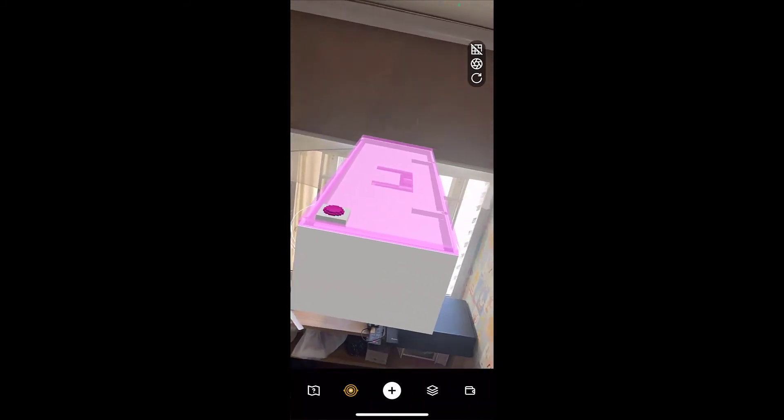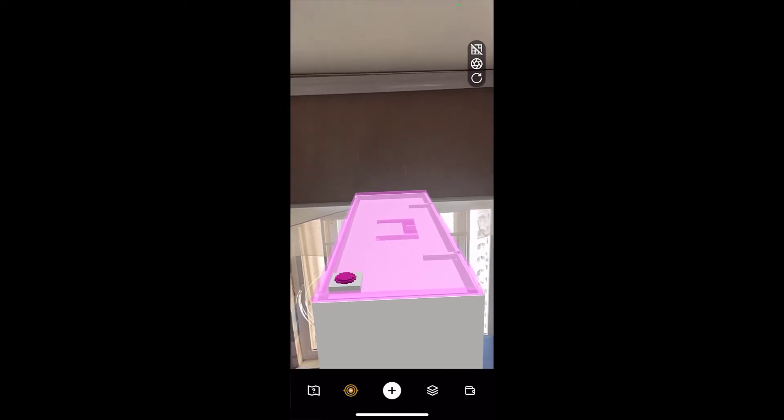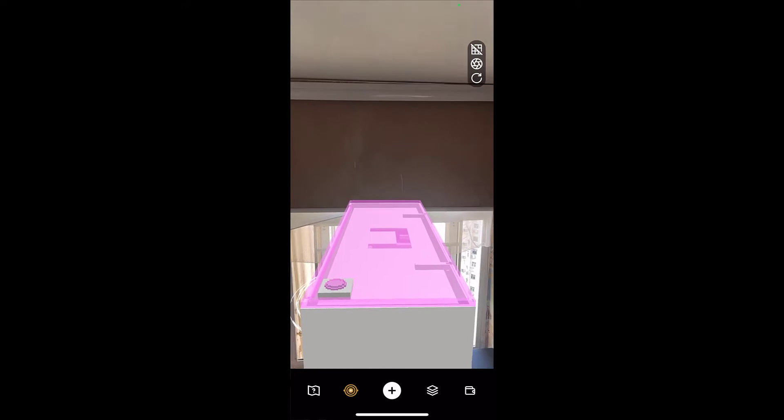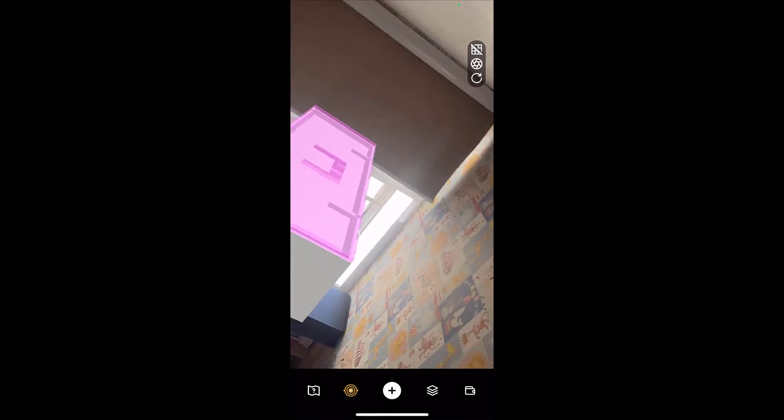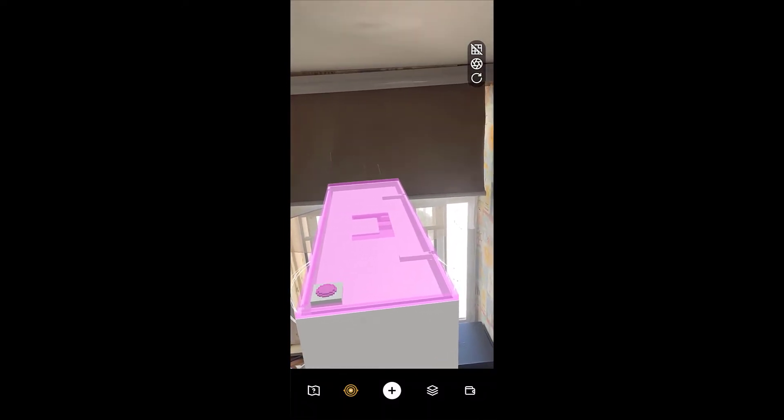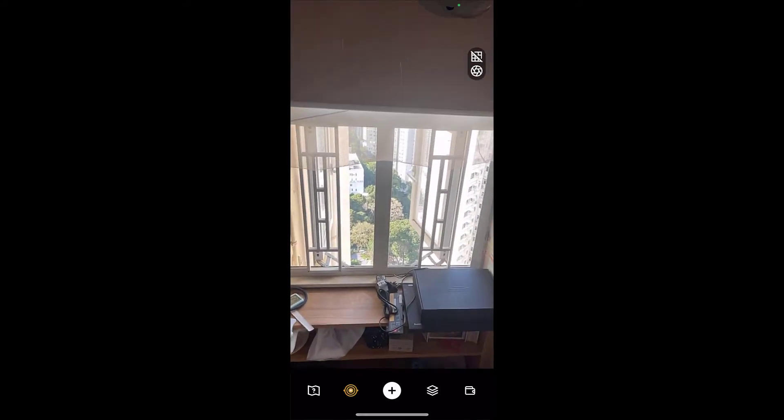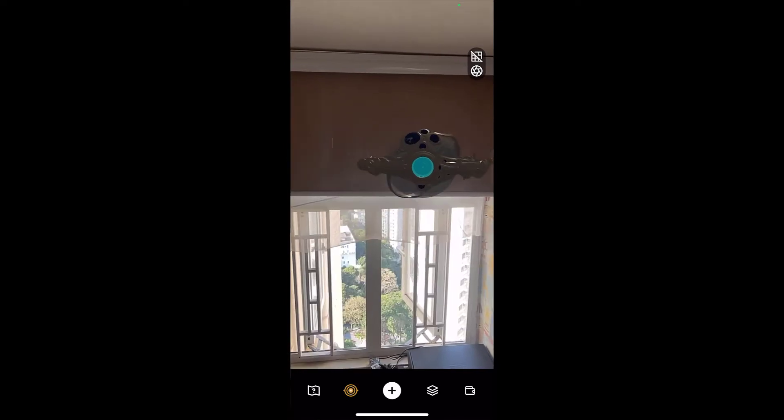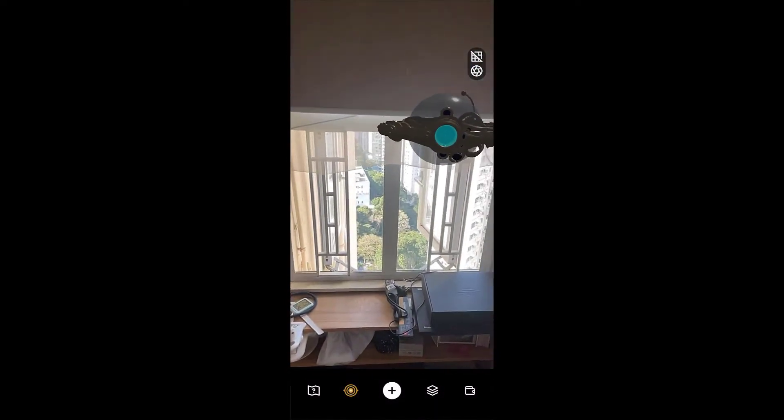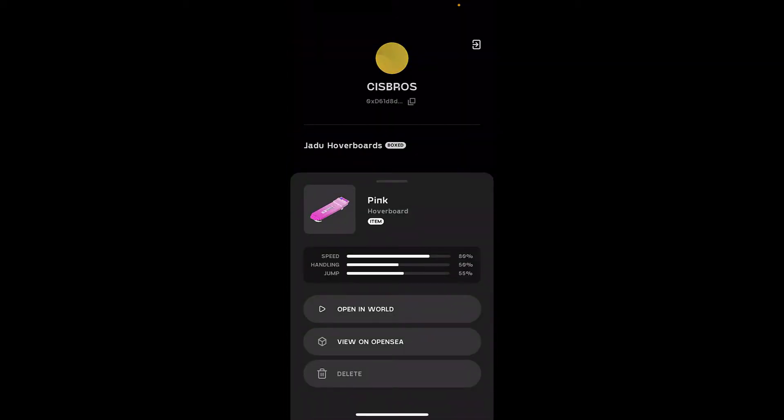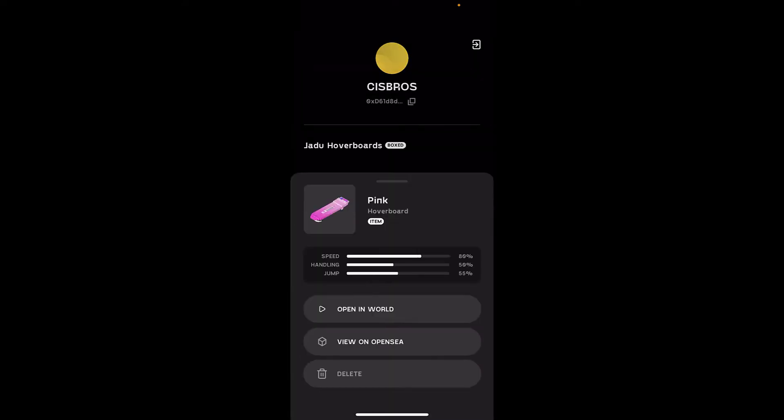Alright, so now what? It's not doing anything. What do I do? How do you unbox this thing? Help. What am I supposed to do? I don't know what's going on. It's here. That was the unboxing. That's it.